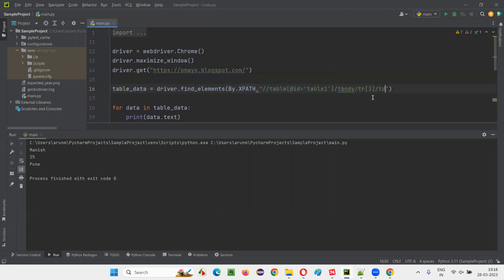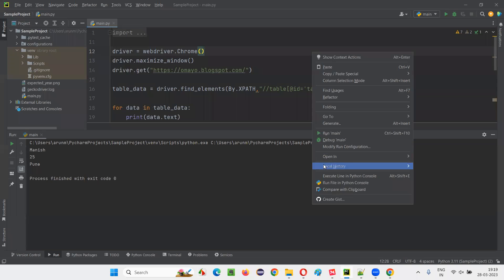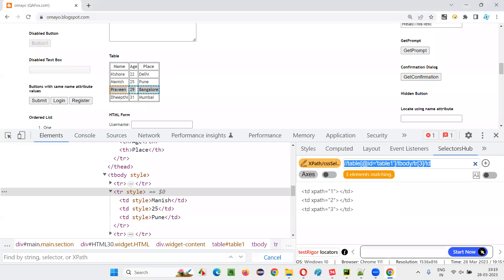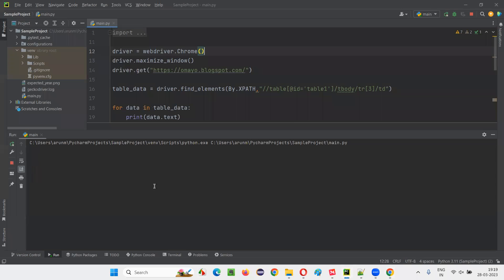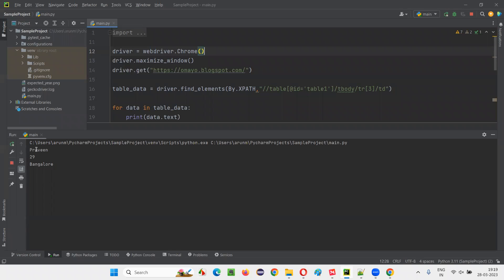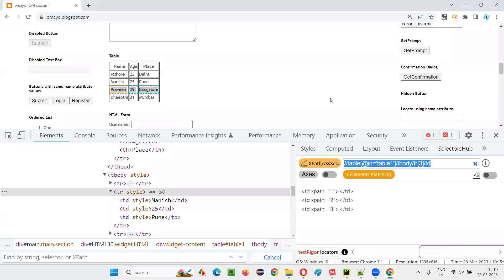If you change this TR of two to TR of three, third row table data will be retrieved. That is nothing but Prabit, 29, Bangalore should be retrieved and printed in the output console. Let's see. Prabit, 29, Bangalore. Done.